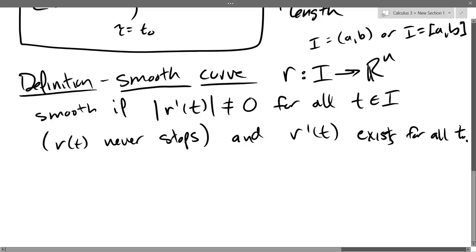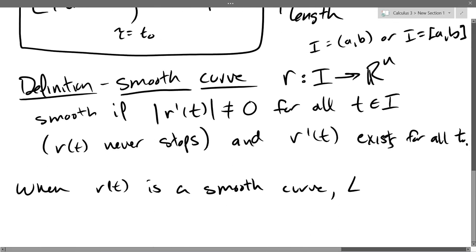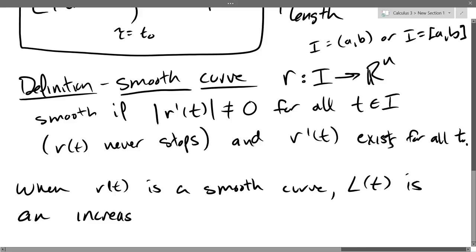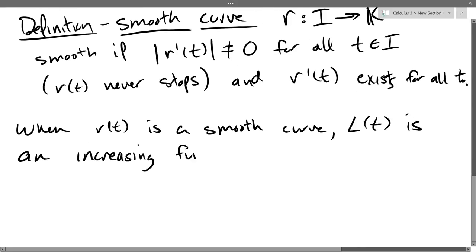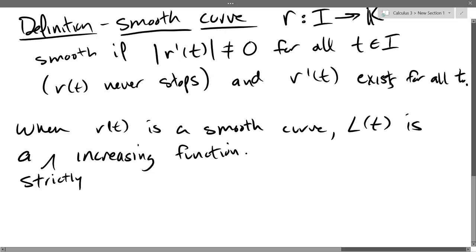So what this means is: when R(t) is a smooth curve, the arc length function L(t) we just defined is a strictly increasing function.